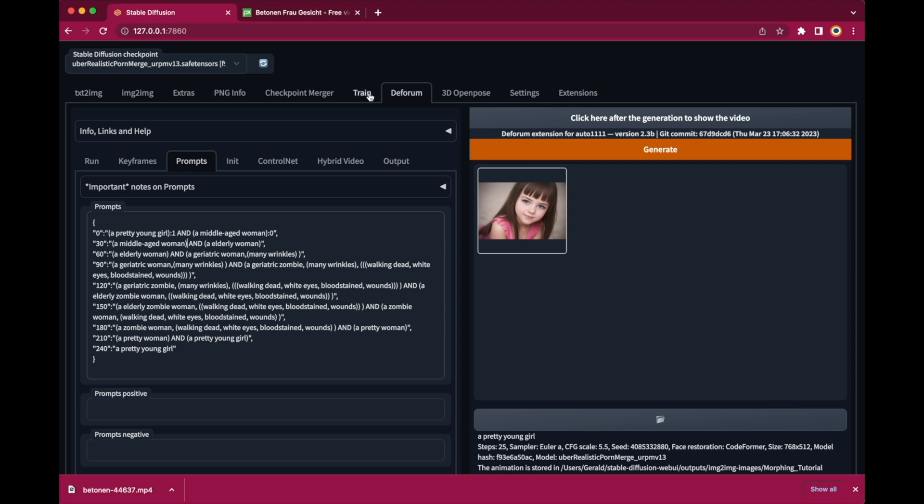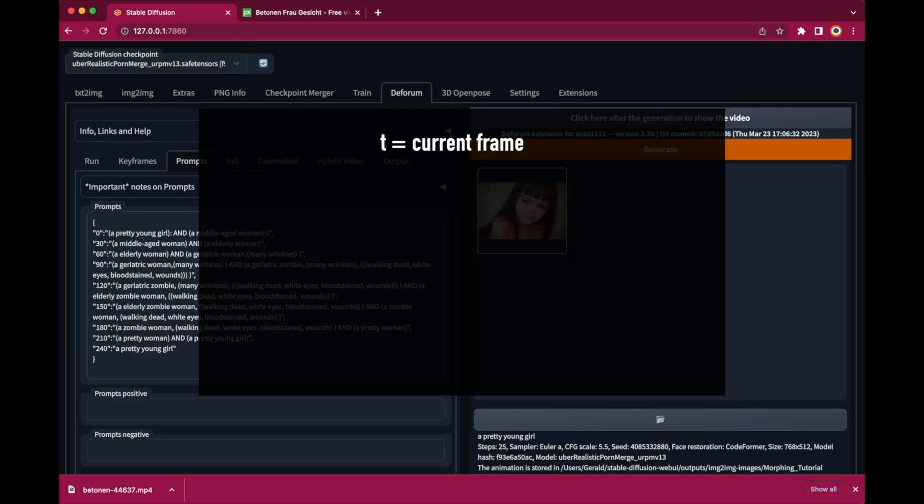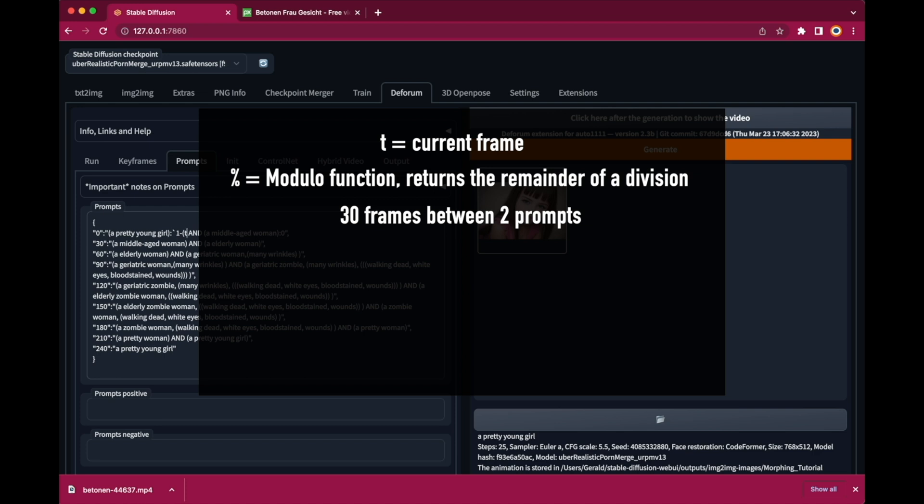First there is a variable in DeForum called t which returns the frame number that's just rendering. So we know exactly at which frame we currently are. And there's the mathematical modulo function that returns the remainder of a division of two numbers. We also know that the distance between two prompts is 30 frames. So we are able to create a formula to calculate the proper weights for each frame.